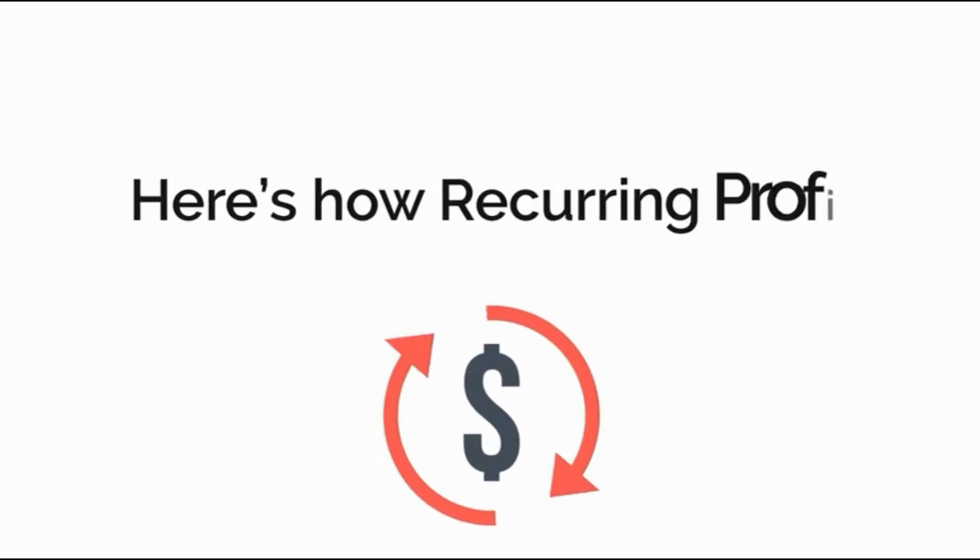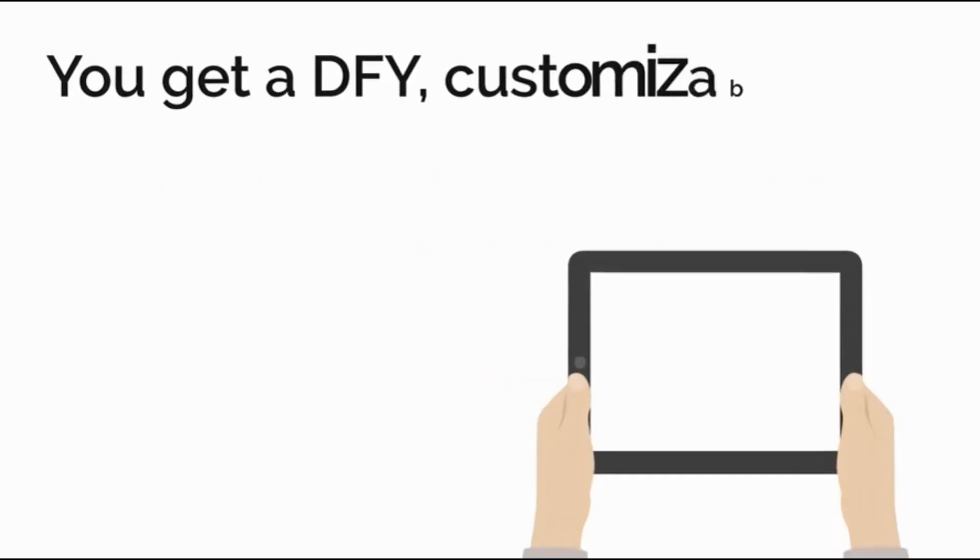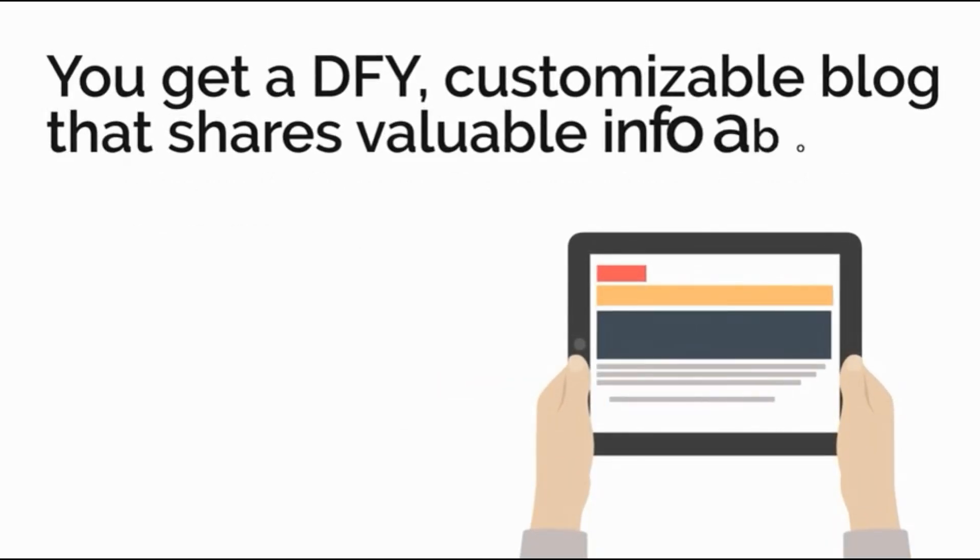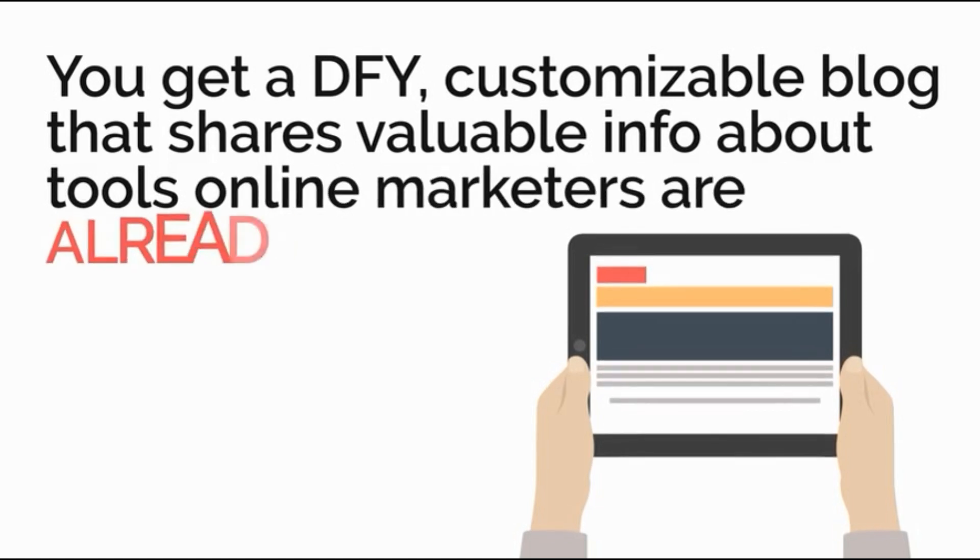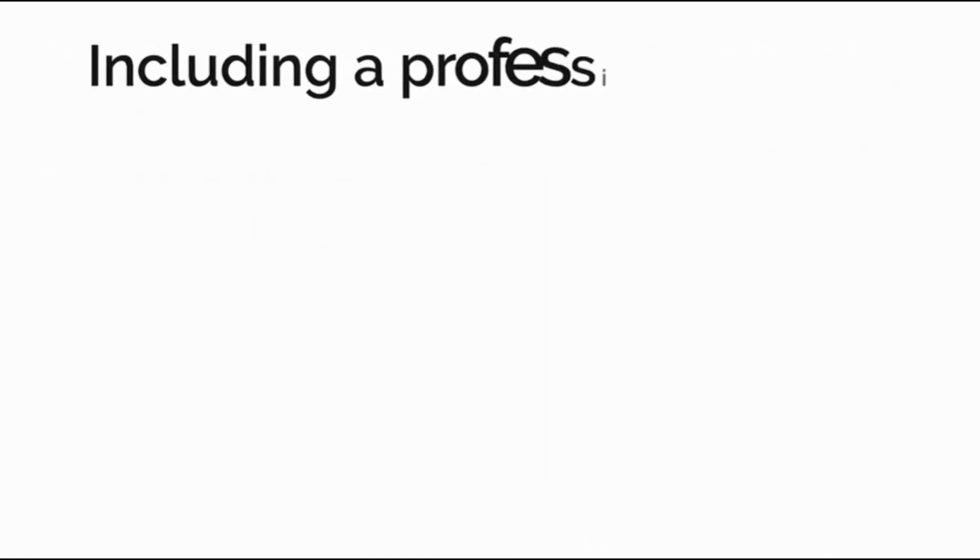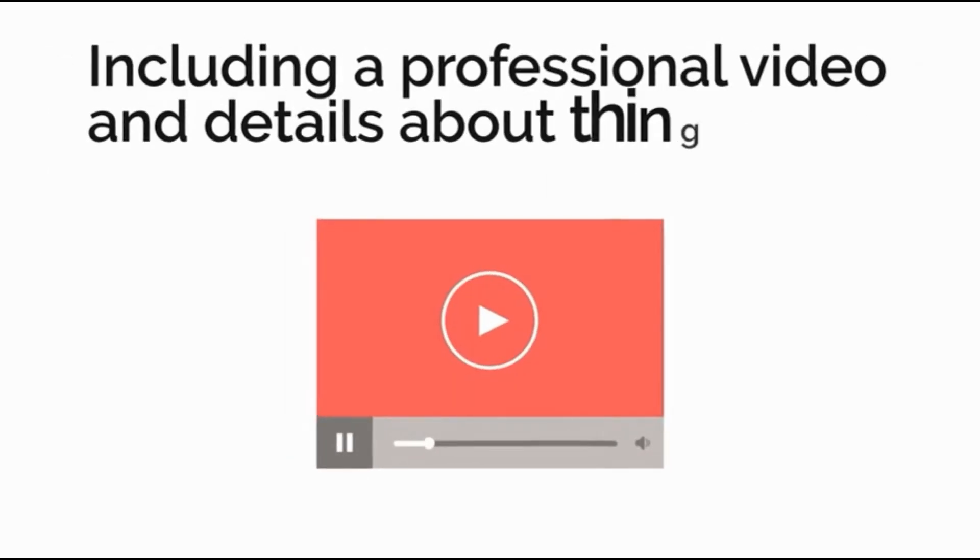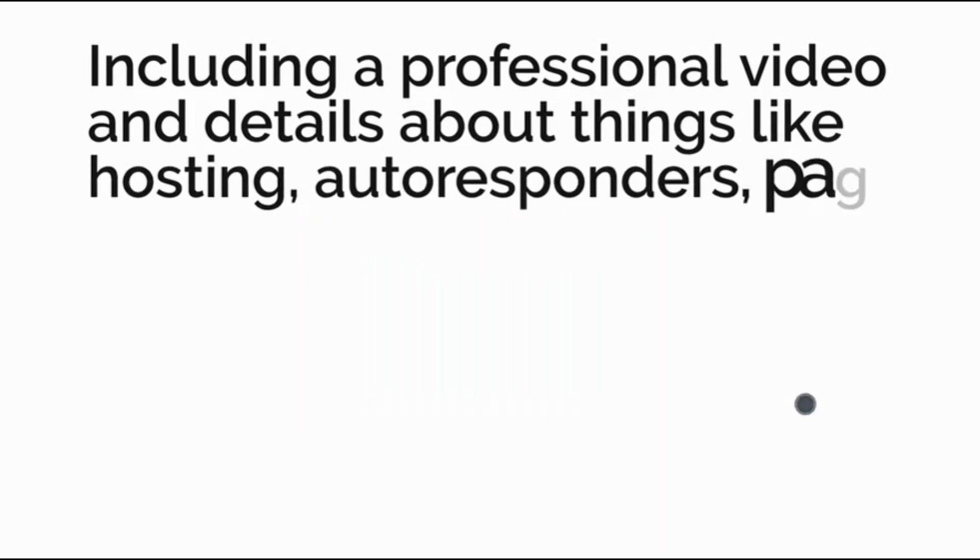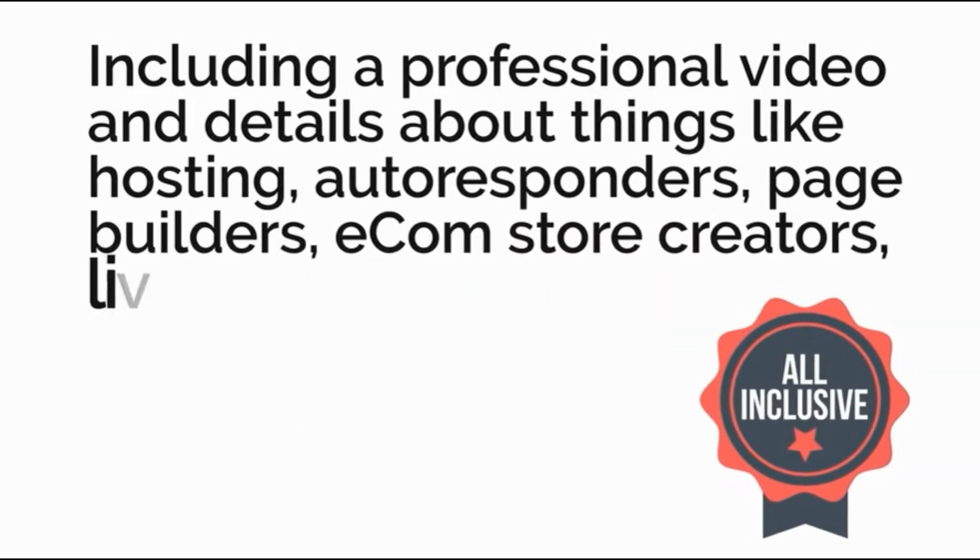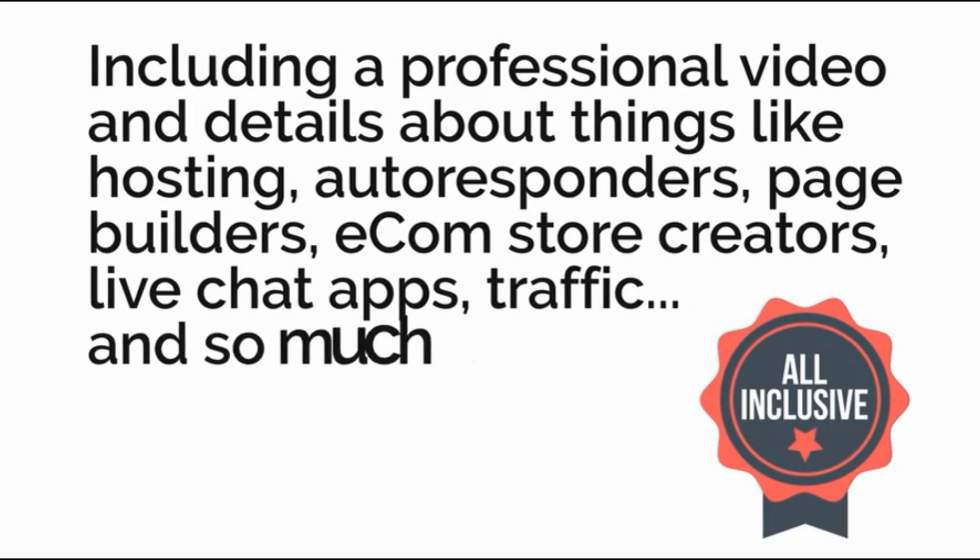Here's how Recurring Profit Machine works. You get a done-for-you customizable blog that shares valuable info about tools online marketers are already using including a professional video and details about things like hosting, autoresponders, page builders, e-com store creators, live chat apps, traffic and so much more.